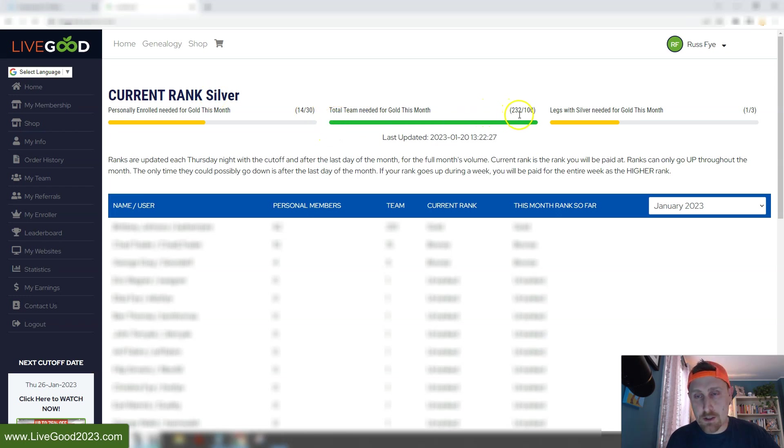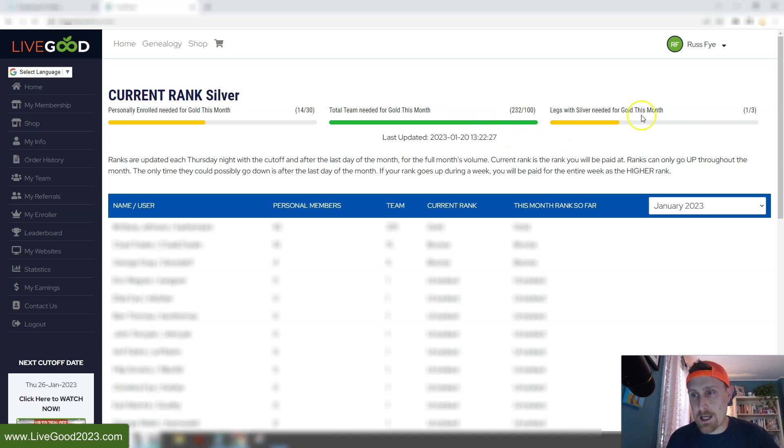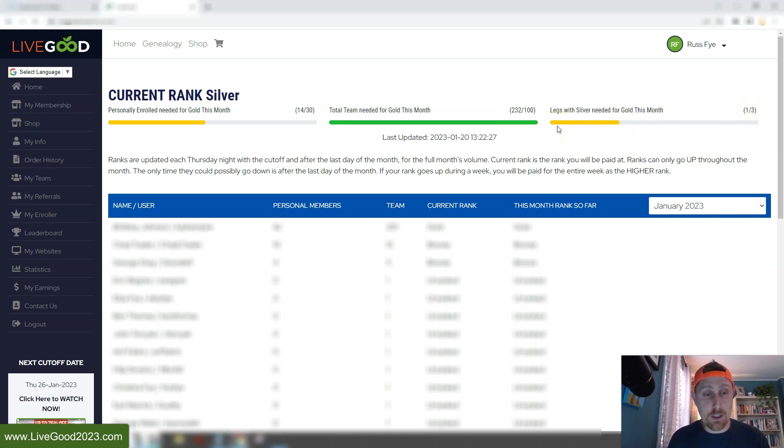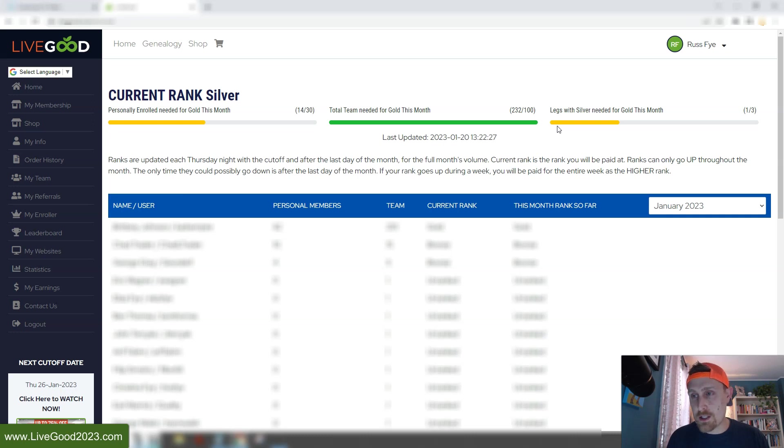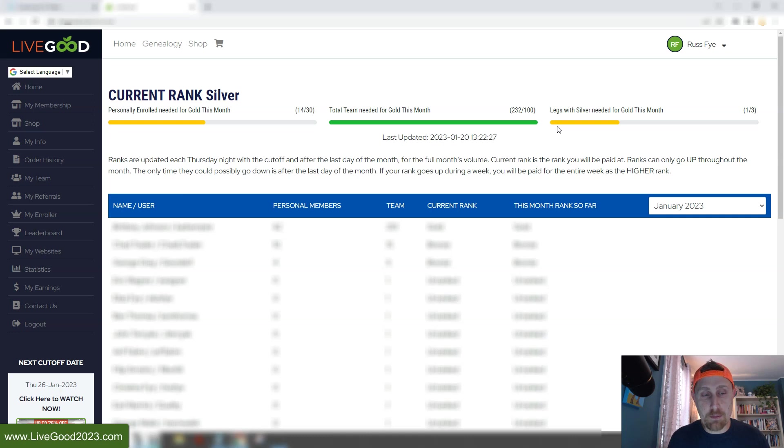Our team though is crushing it. There's 232 people on my team right now. And I have one out of three legs with silver. However, I just had a gentleman rank up to silver, or he will rank up to silver after next week, after next Thursday's cutoff. So this is going to read two out of the three, and I have a couple other people on the team that are going to reach silver soon.